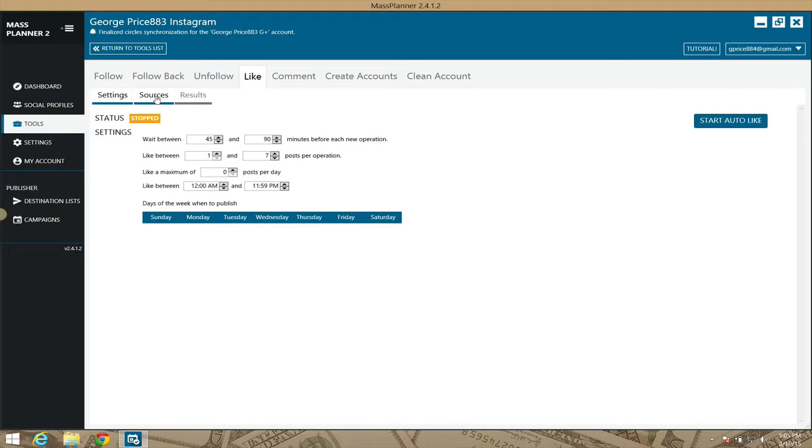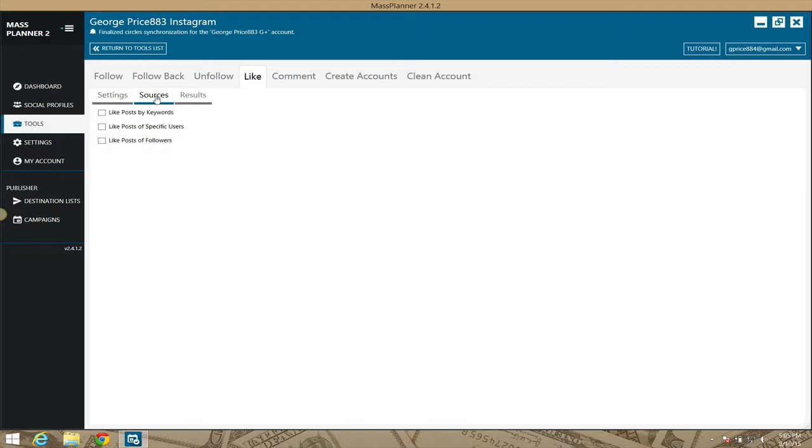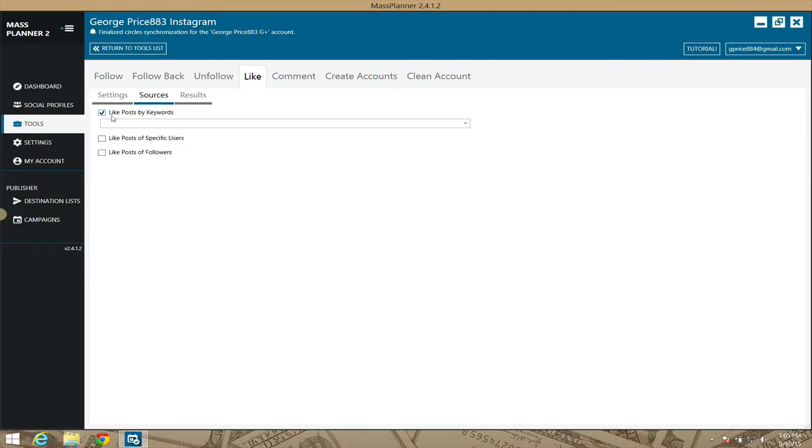Let's go into the settings here in the sources. So the options you have for choosing items that you want to like. Keywords - you can select multiple keywords in there, comma separate it if you want to.